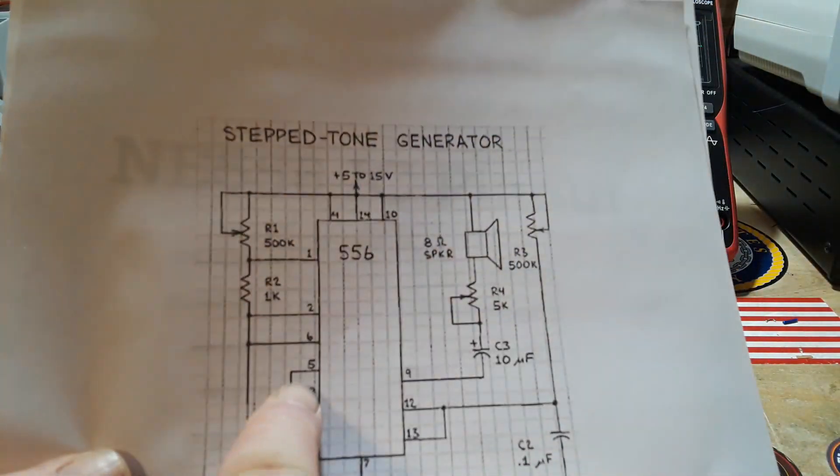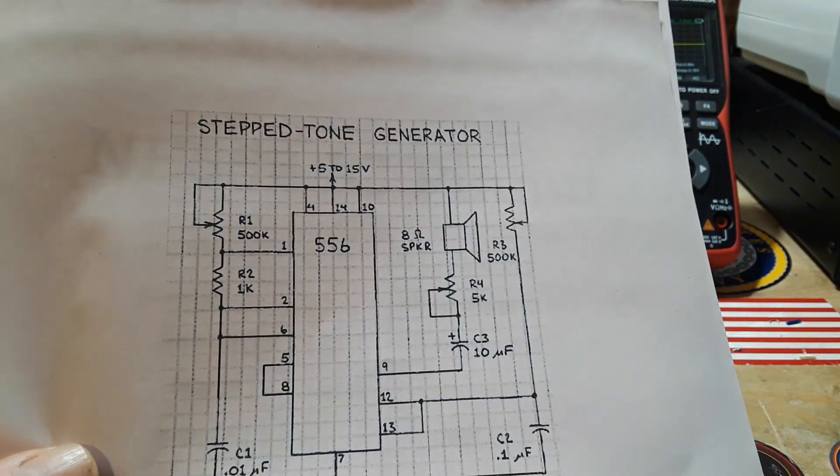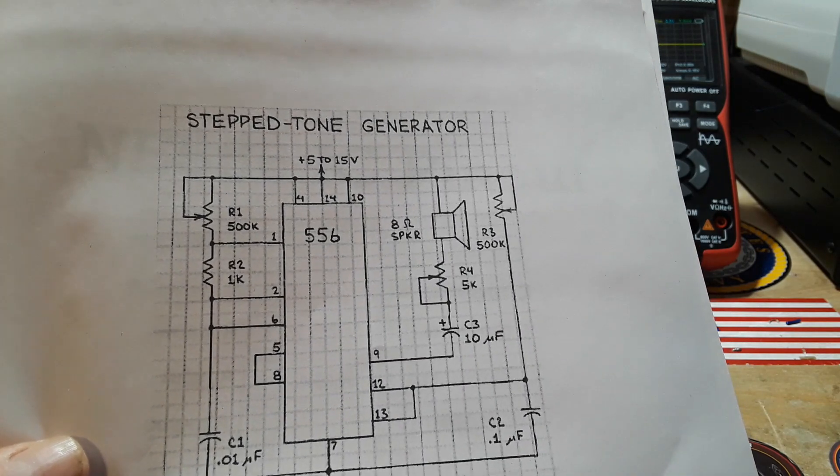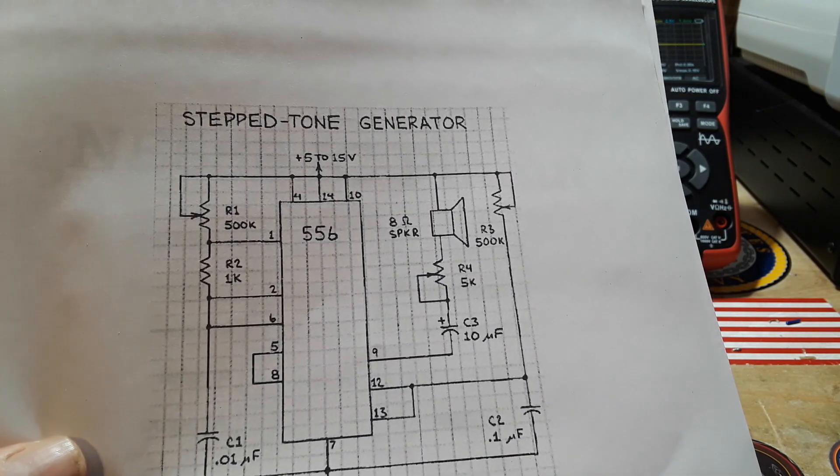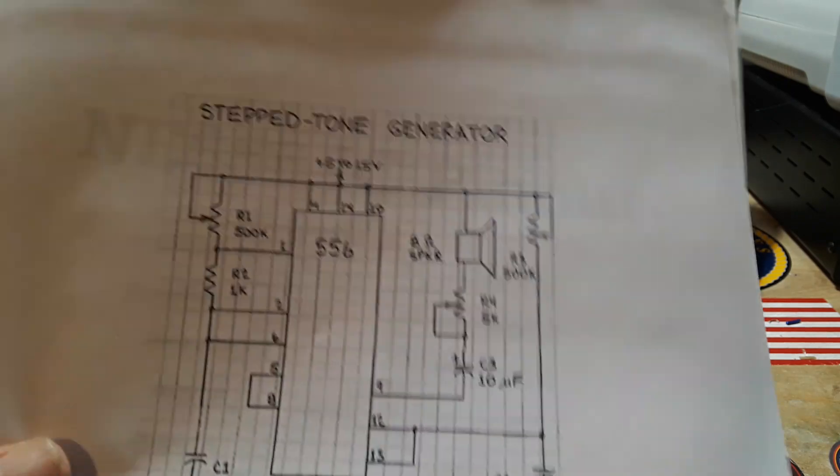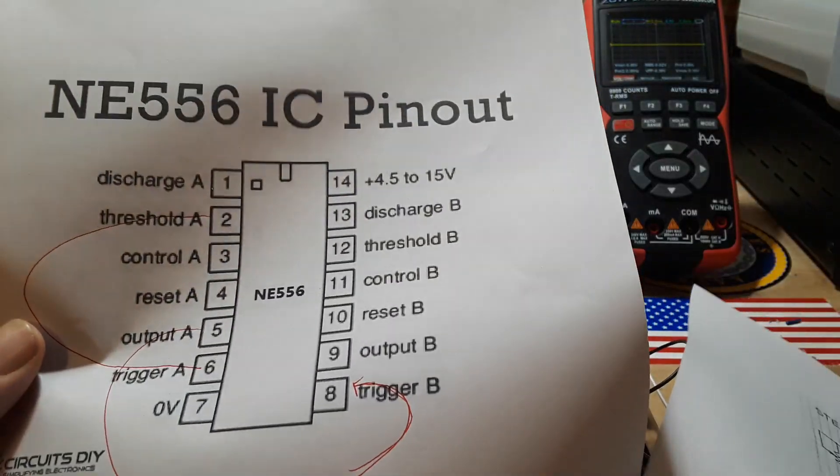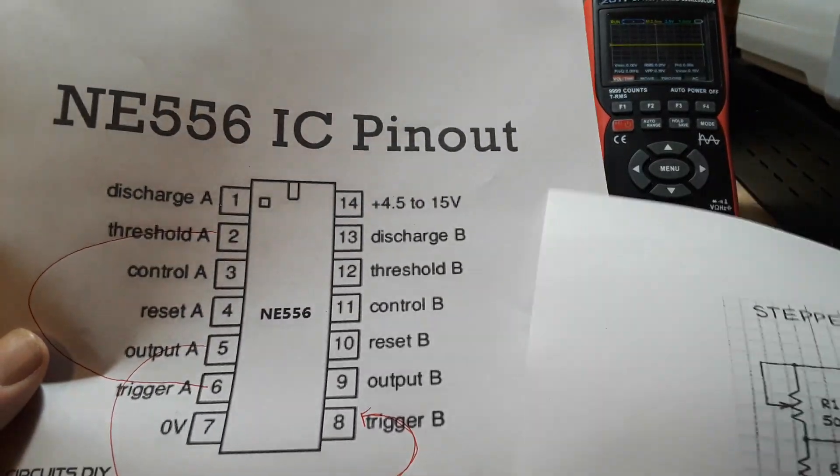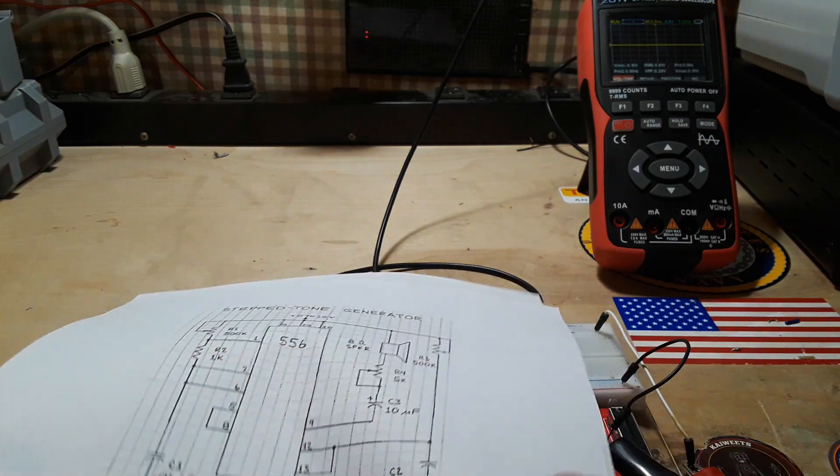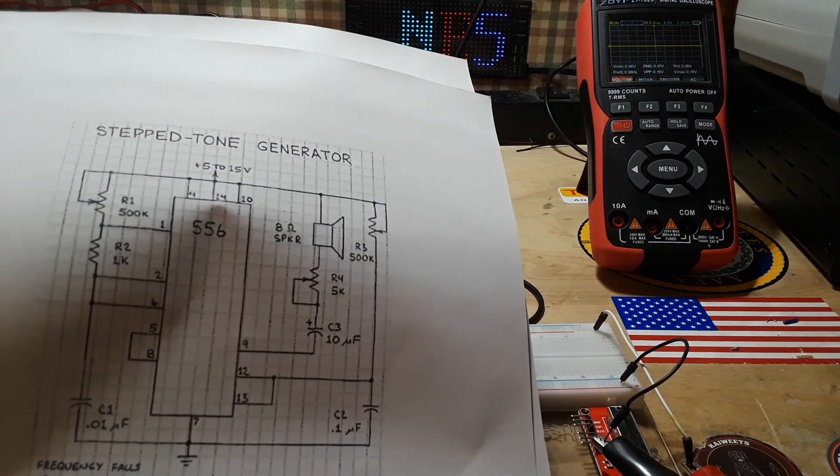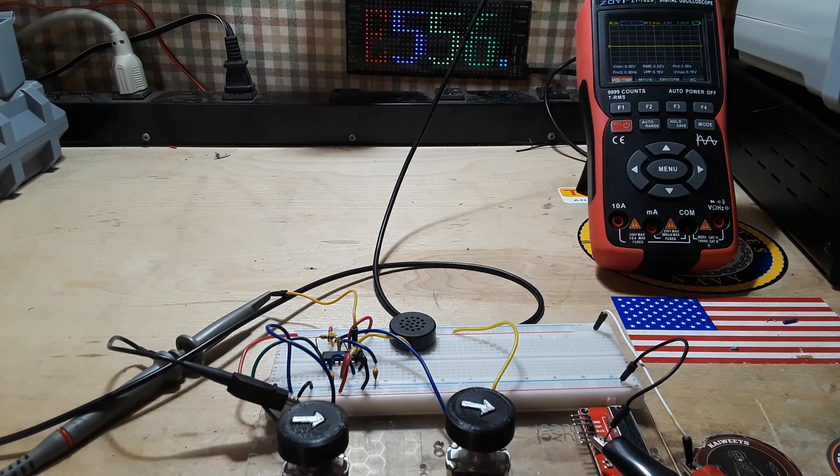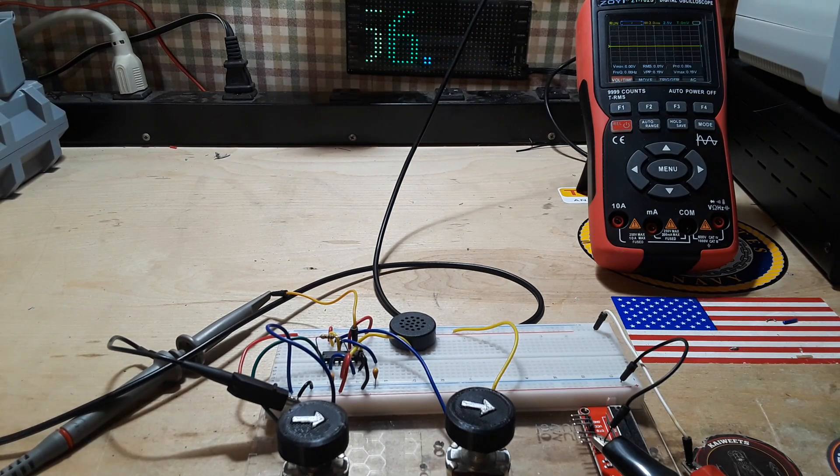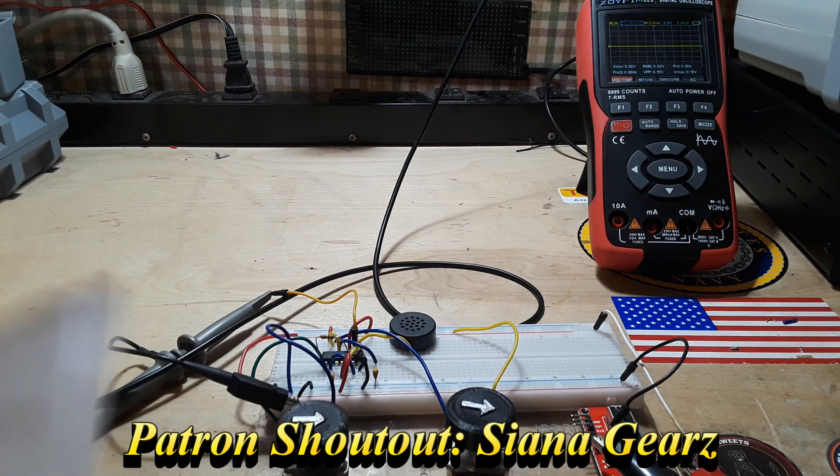So you can see that here, that's pin 5 to pin 8. Then we're simply using the second side of the 556, which is basically another 555 timer. All that's going on over here, we are simply using it as a frequency divider.